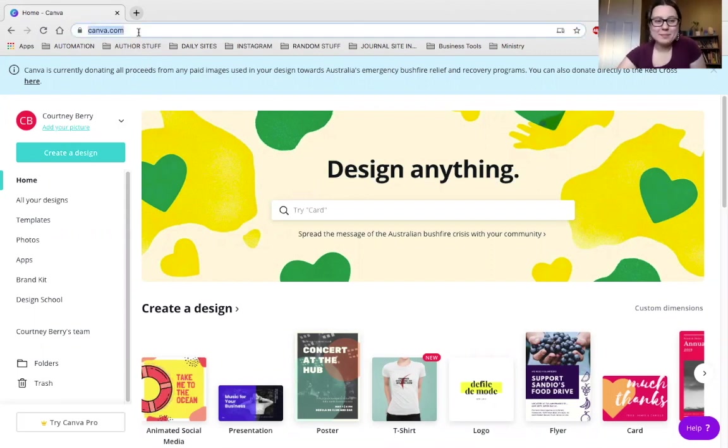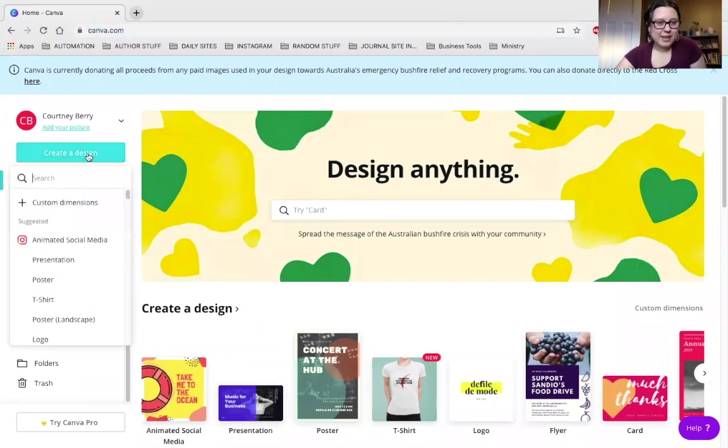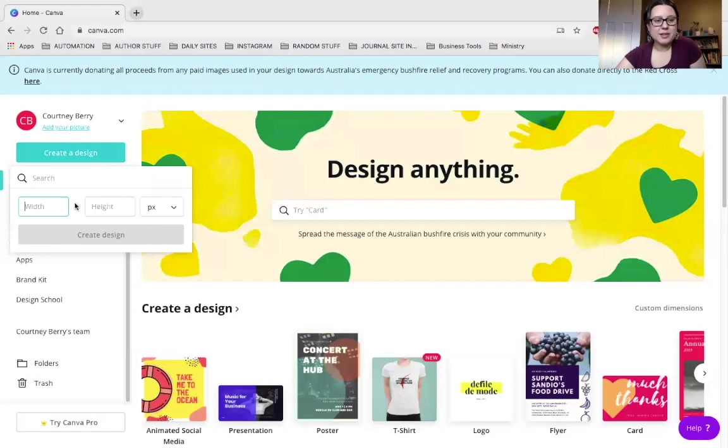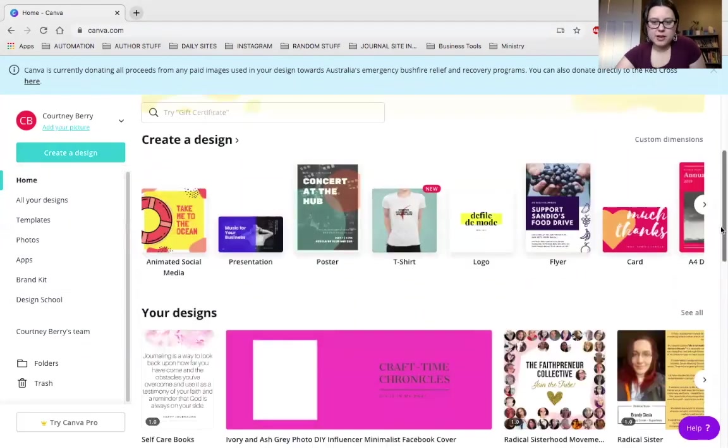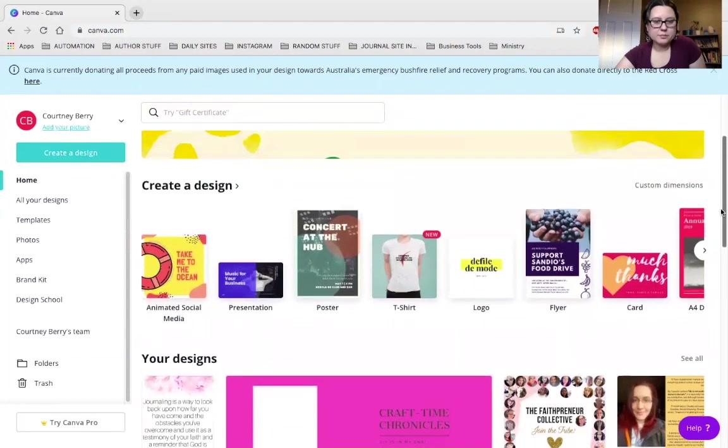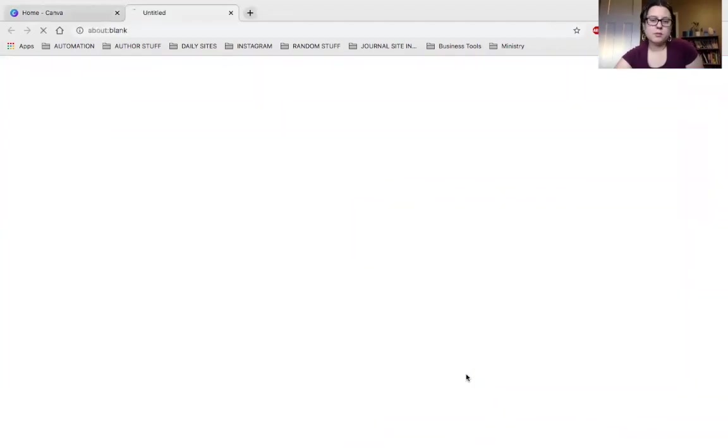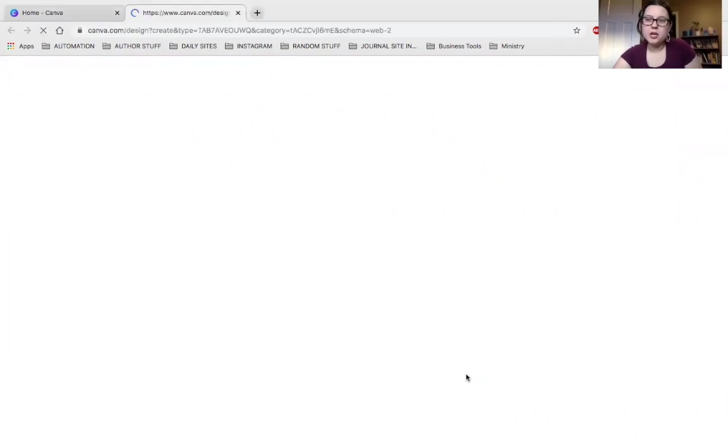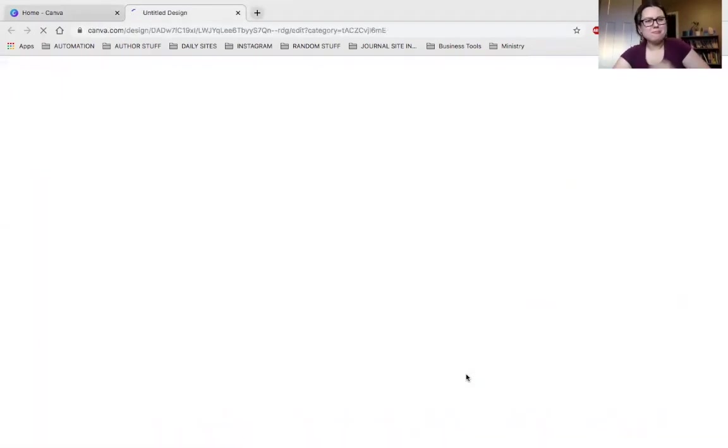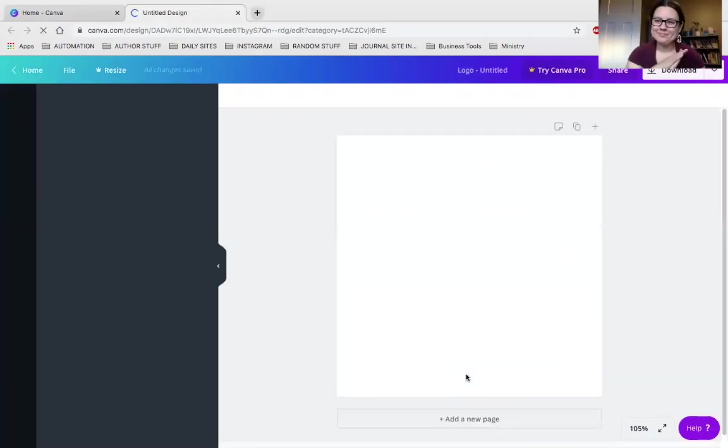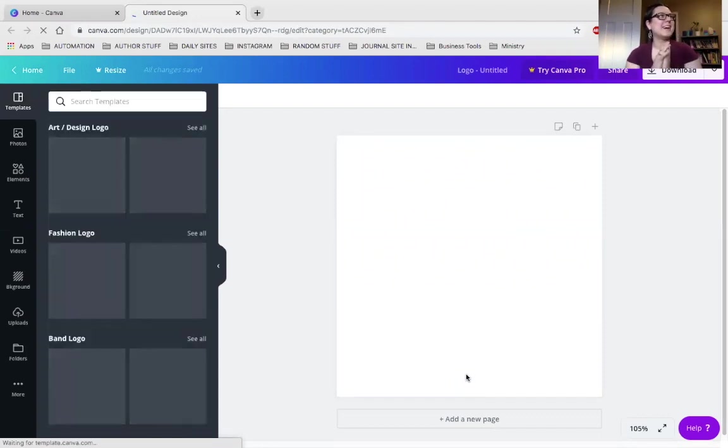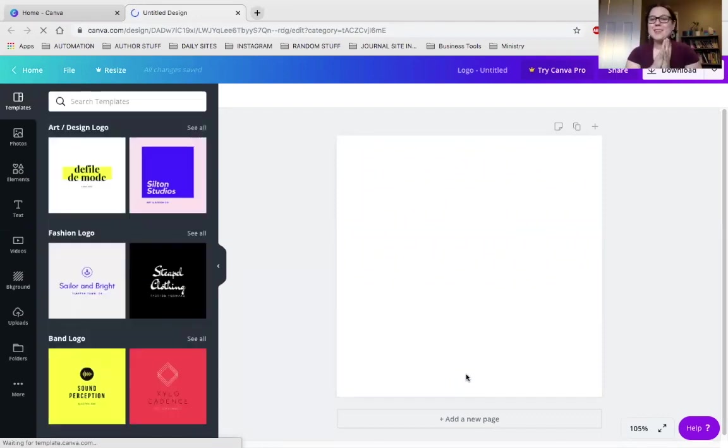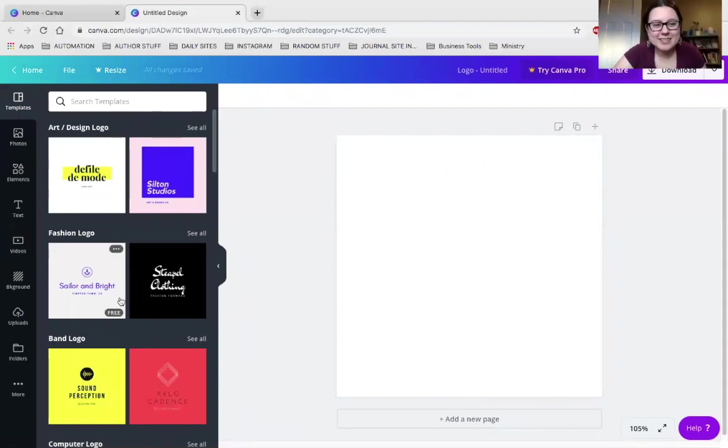So canva.com, we all know how to get there. Create a design, and then we're going to do custom dimensions. It really doesn't matter. No, we won't do custom dimensions today. We will create a design. What are we going to do today? It really doesn't matter. You just basically need a blank page. Sure, we'll do logo. Really, honestly, doesn't matter what kind we use today because we're just doing some gold foil lettering, glitter lettering, all that fun cool stuff.